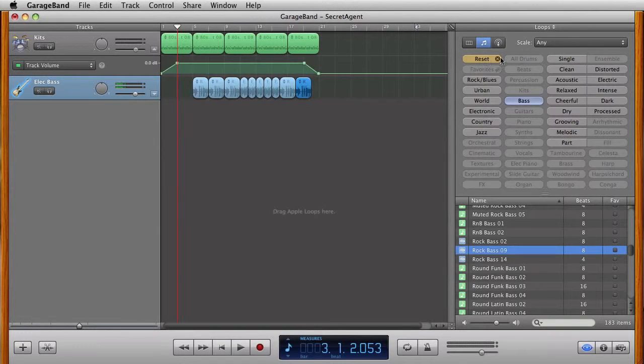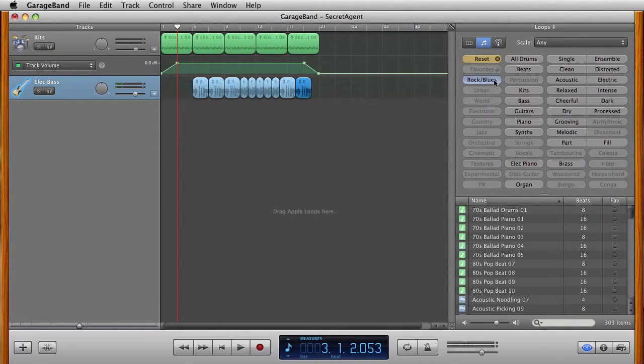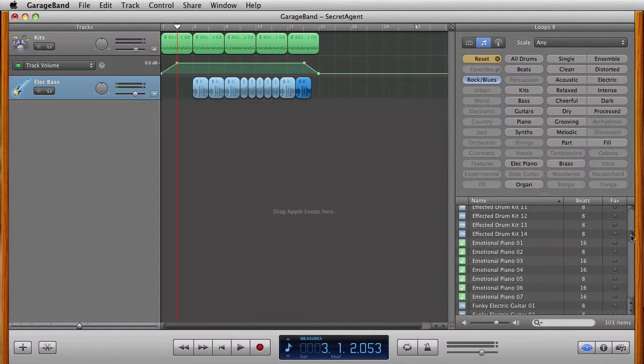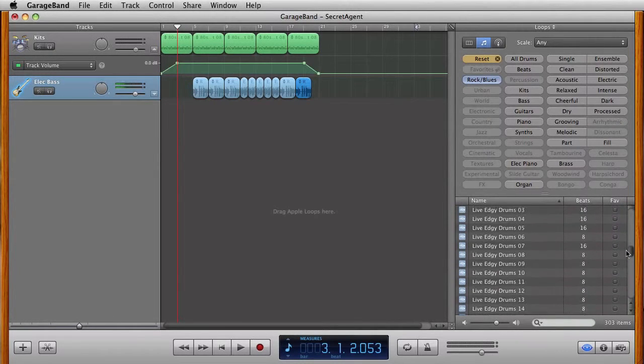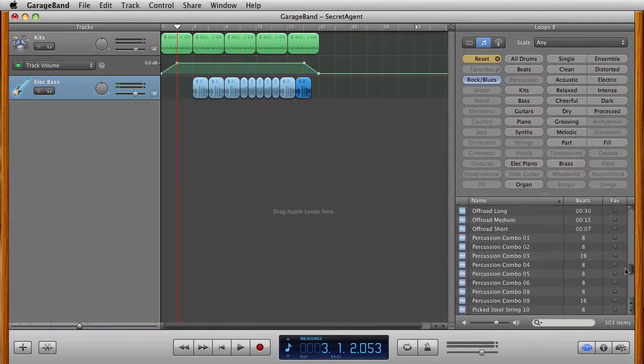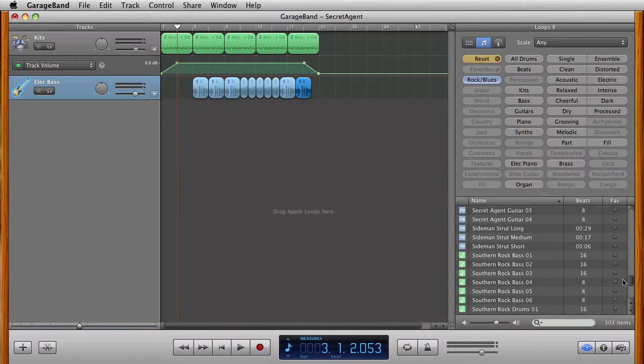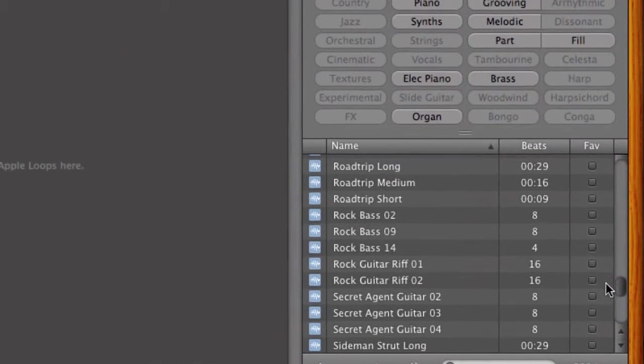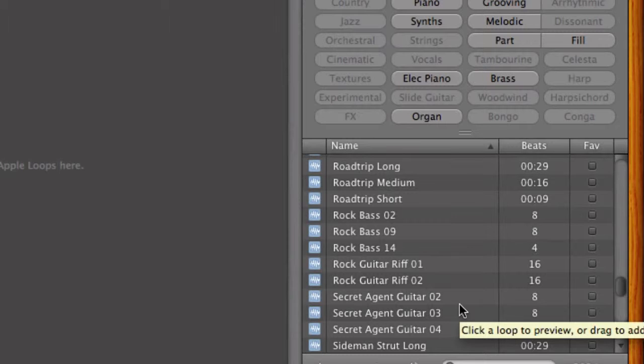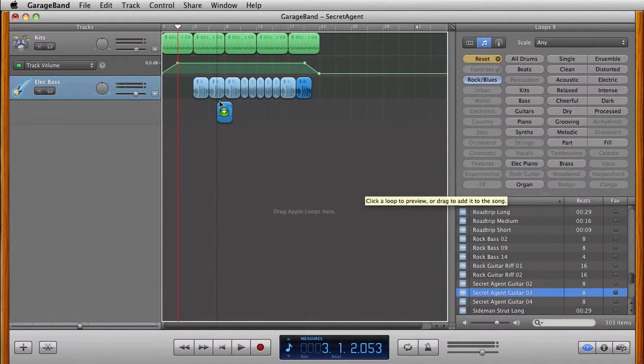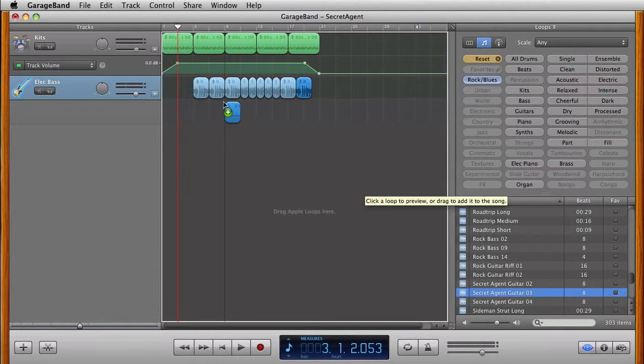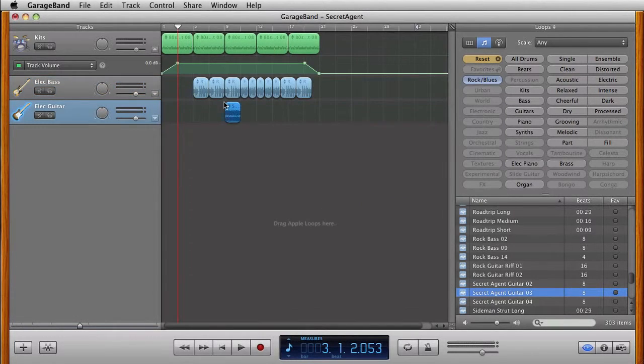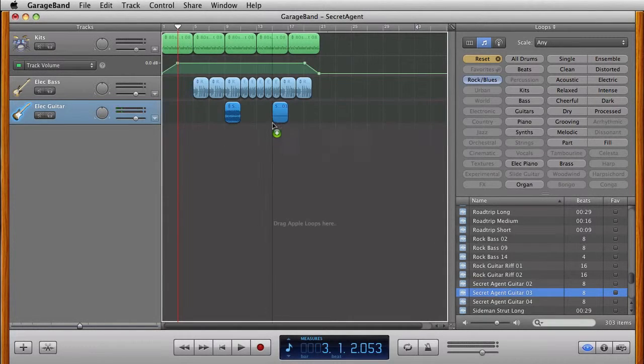I'm going to click on Reset again. I'm going to click on Rock Blues. I'm going to go down and find my Secret Agent music. So I'm going to go down here. I'm going to find Secret Agent. In this particular case, I'm going to use Secret Agent 3. I'm going to drag this to bar 9, right about there. I'm going to put another one at 13.